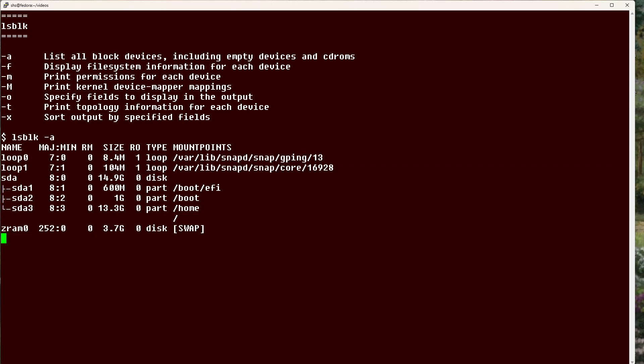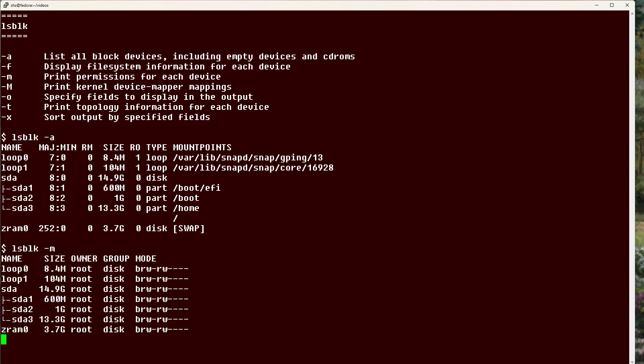Okay, now if instead we use the lsblk with a dash m command, then we see this.